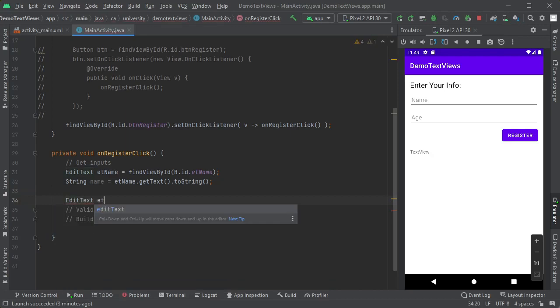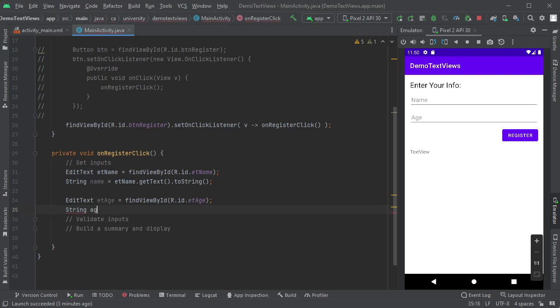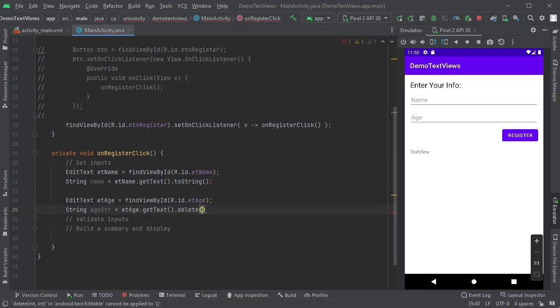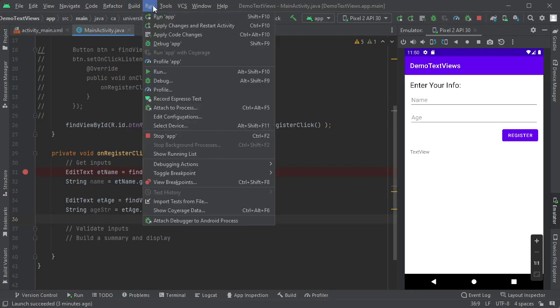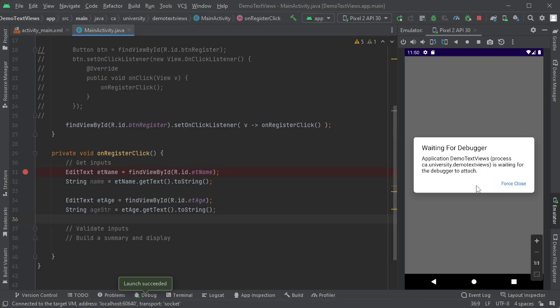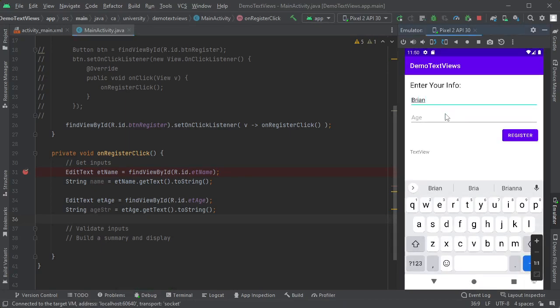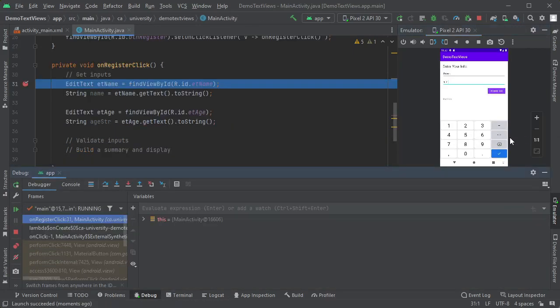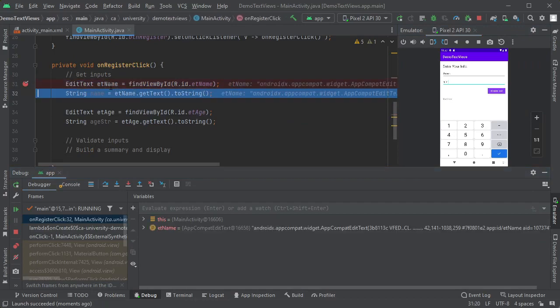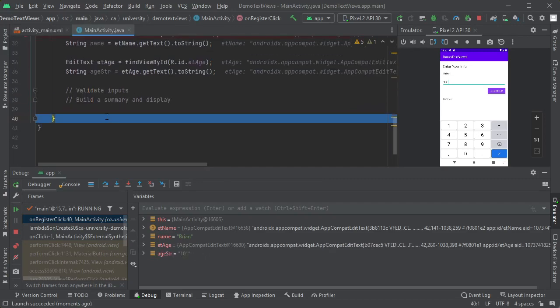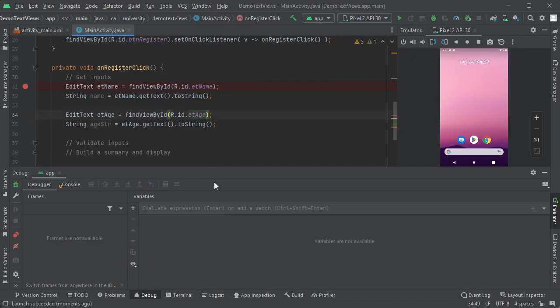Let's do the same thing for my other one. Edit text ETH equals find view by ID. R dot ID dot ETH. Looks good. String age. I can call this age string because we're going to get this in a minute. ETH dot, if I do to string here, it tells me it describes the object. Well, I don't want the object. I want the contents of it. So I gotta get text first, and then call two string on that. So let's set a breakpoint. I'm gonna set a breakpoint here on the left, and then I'm gonna debug it just to make sure this thing is working. So run, debug app. Once it connects, I'm gonna put in my name, Brian age 101, and then I'm gonna click register. Code comes in, I'm gonna hit F8 to single step. Gets the object, and then name comes up with Brian, that's right. And then age comes in, we grab the age, it's 101. Perfect, it's a string.